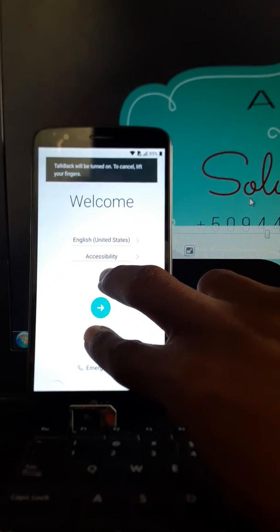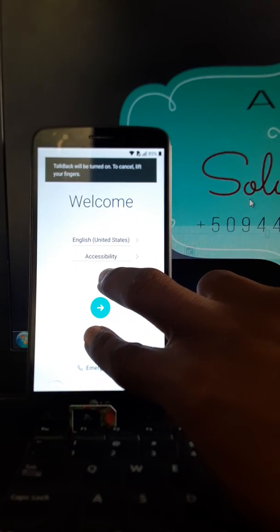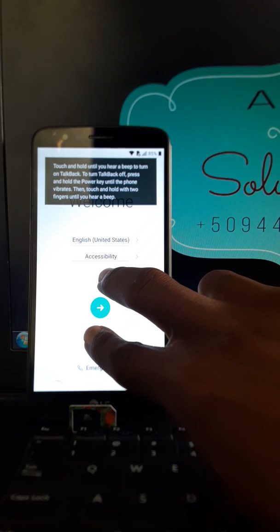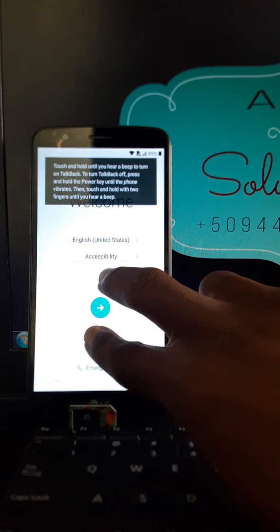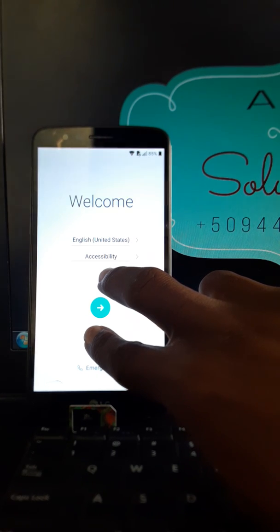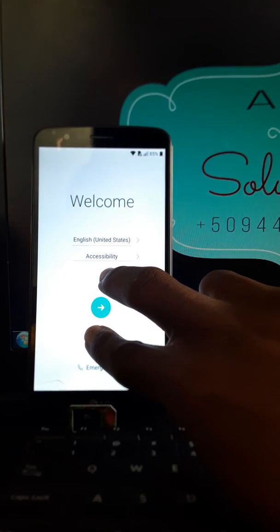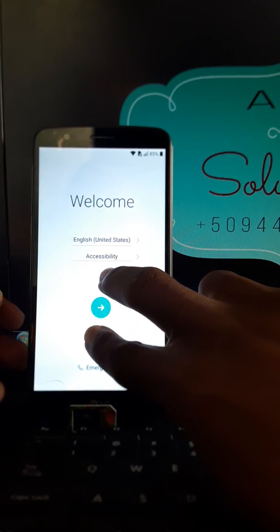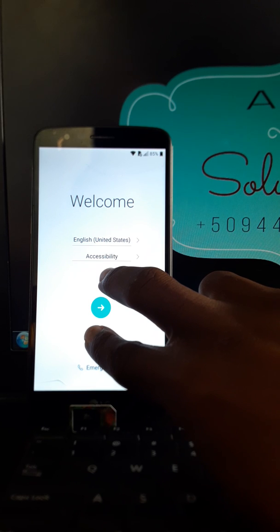Touch and hold until you hear a beep to turn on talkback. To turn talkback off, press and hold the power key until the phone vibrates, then touch and hold with two fingers until you hear a beep.